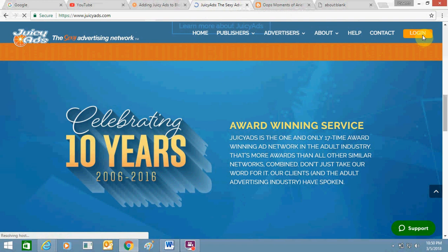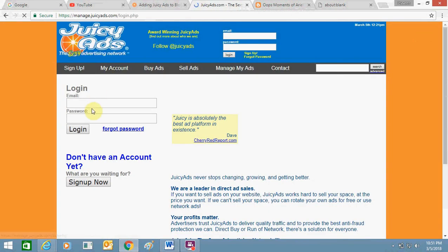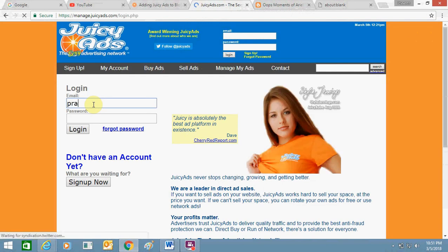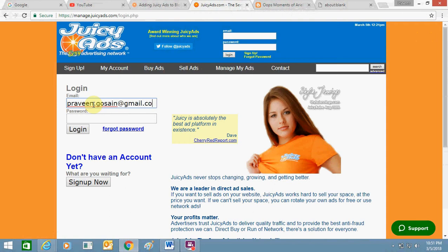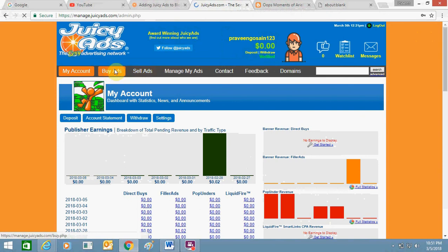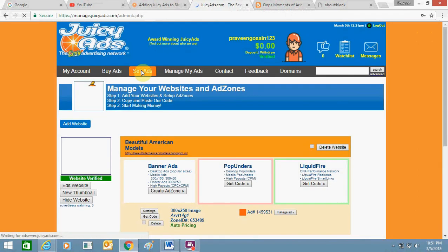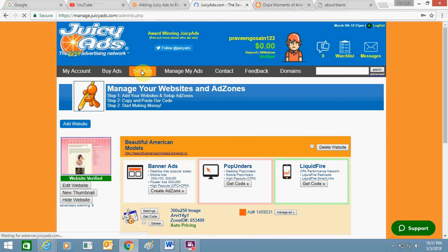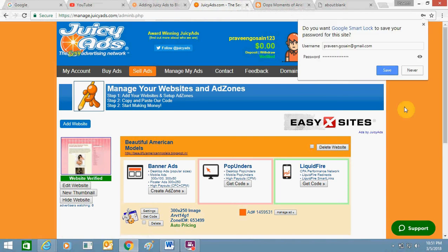To do this, you need to sign up for an account, or if you have already signed up, you just need to log in. Enter your credentials — username and password. Once logged in, you will see options. Click on any ad type; I am going to click on 'Sale Ads.'